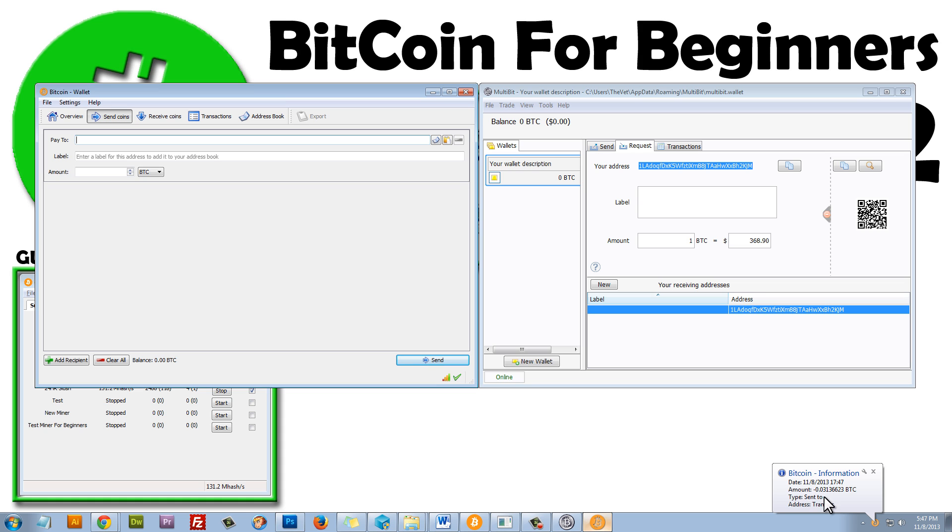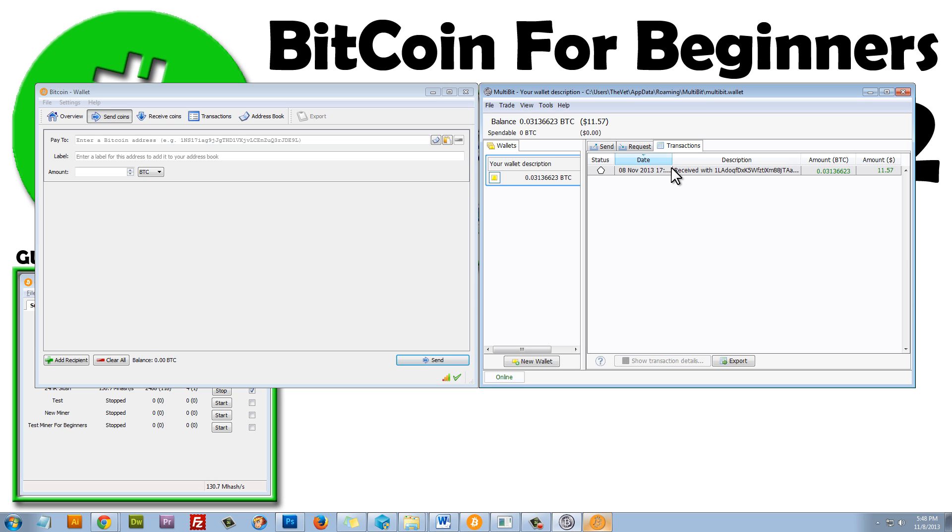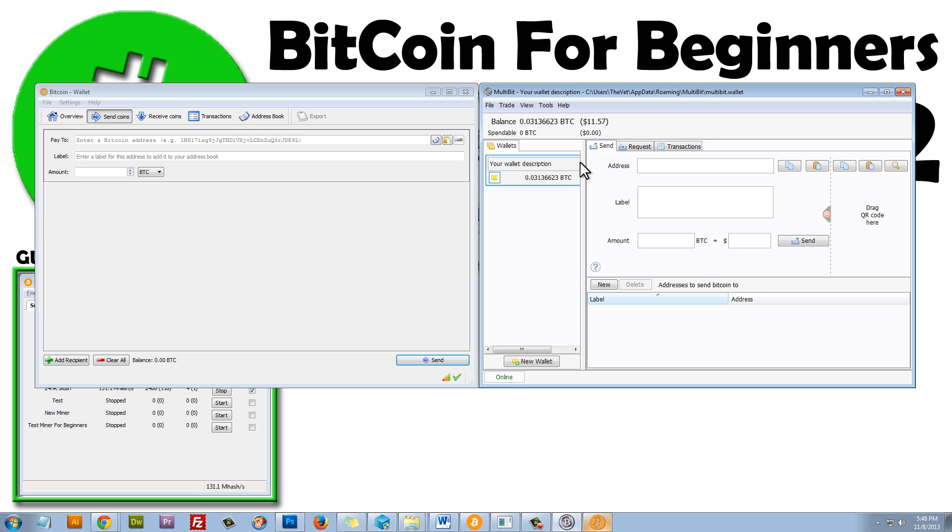We get a little notification down here. Gives us the date, the amount. It's a negative. You can see Sent, Address, Transfer. And there it is right there. It just transferred. It's actually worth $11.57. That's awesome. Did not know that. So that's how you would transfer money from one wallet to another wallet. And if we click on the Transactions tab, we can see the transaction. We can see all the information about it. It basically just confirms that we transferred that amount of money.